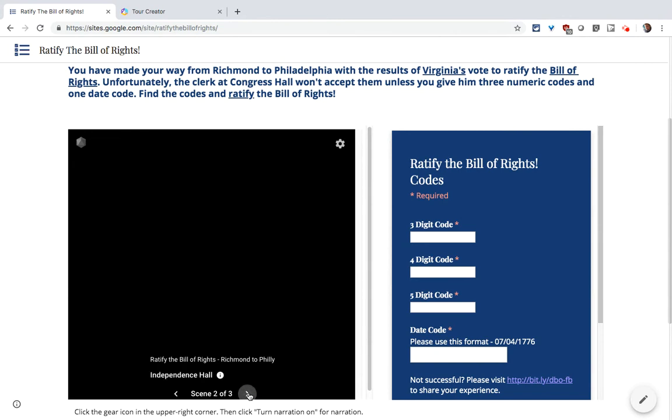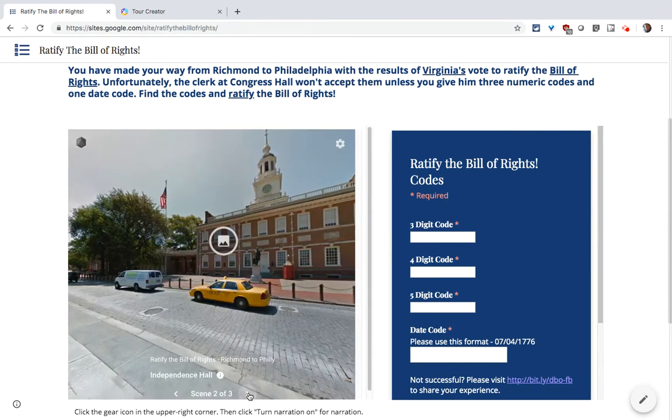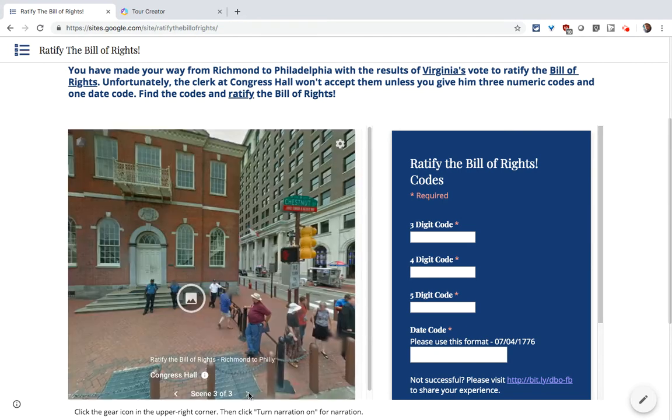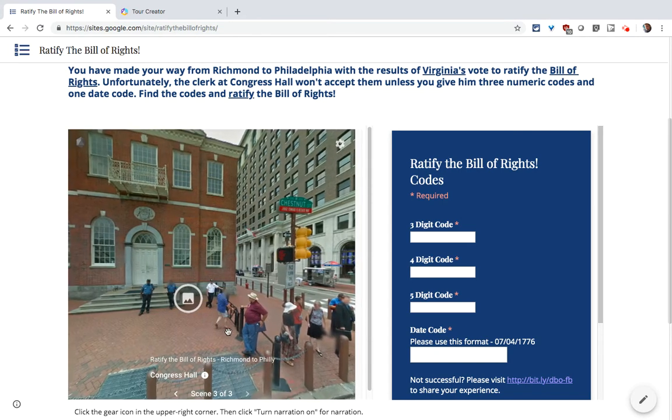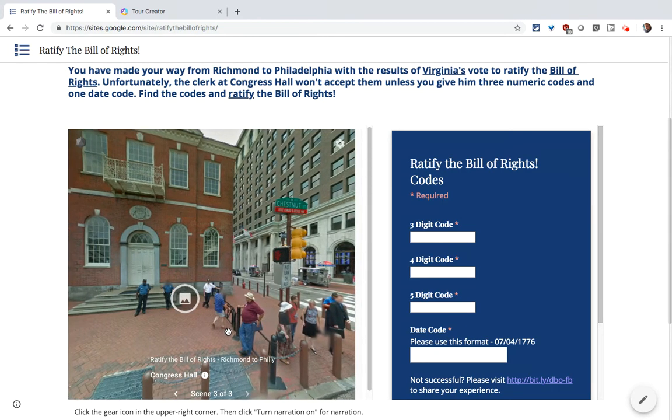Let's look at Scene 2. Scene 2 works, and Scene 3 works fine. So what's going on?